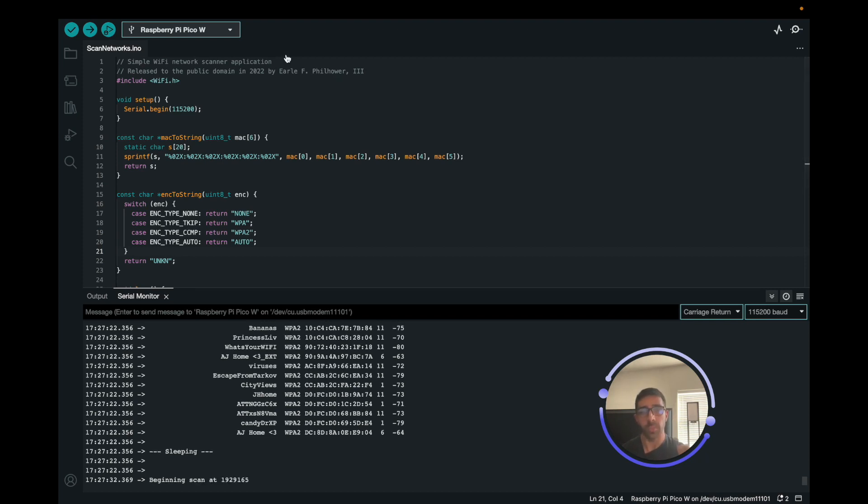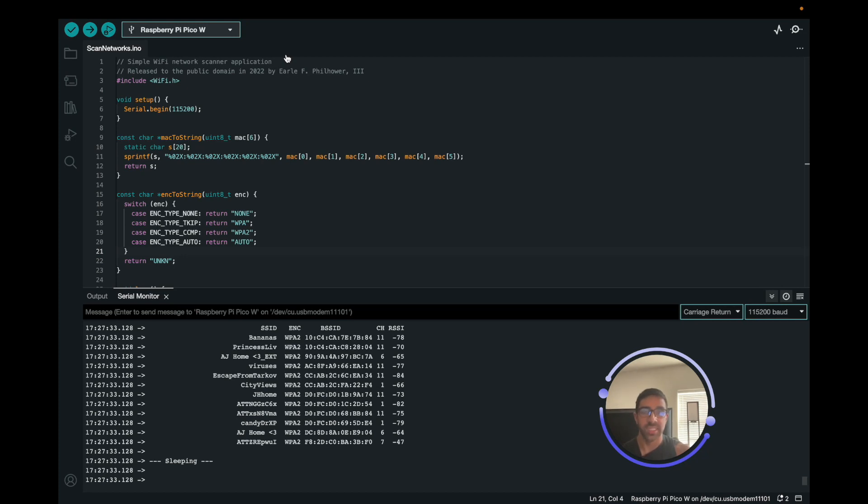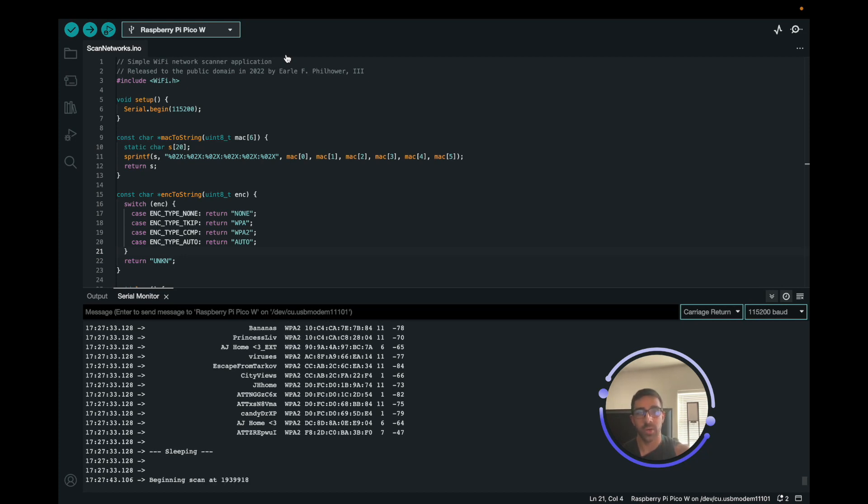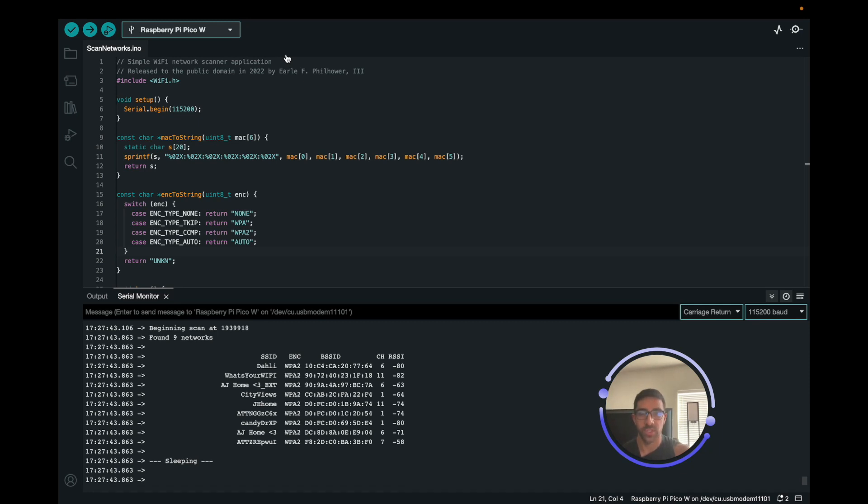Before we get into it, I just want to say there's many benefits of using the Arduino IDE with the Raspberry Pi Pico or PicoW. First, from a visual perspective, some people may have preference to use the Arduino IDE. Secondly, you will be coding in the Arduino programming language, which is a variant of C and C++, and some people may have a preference to use this programming language.